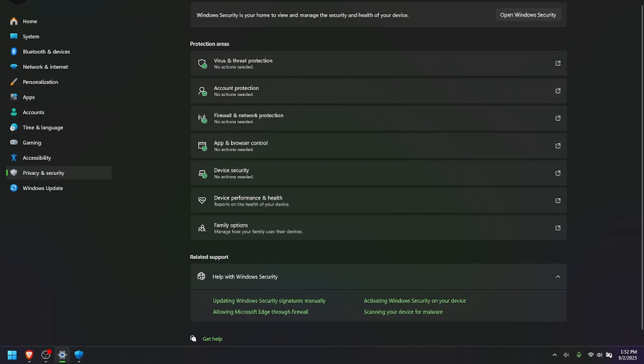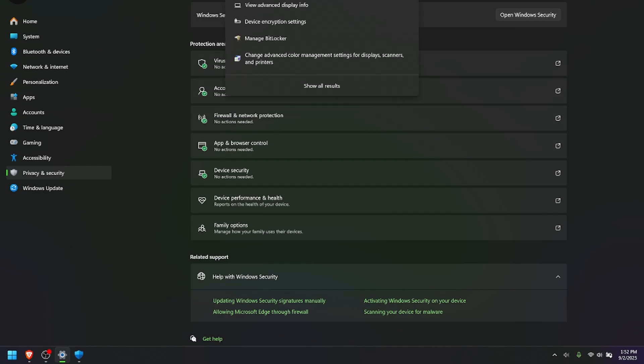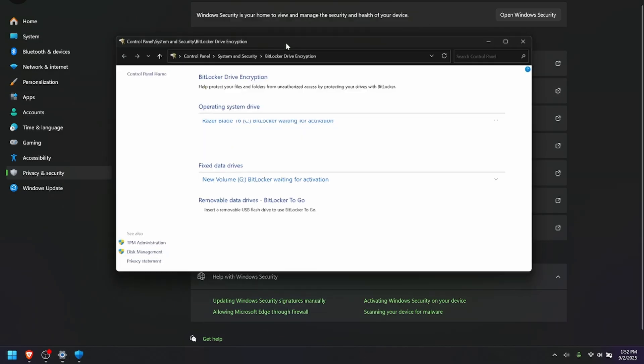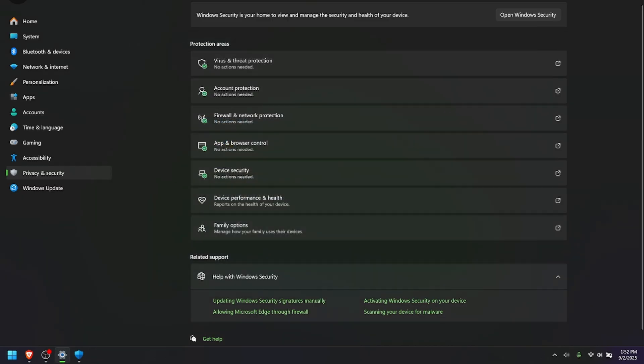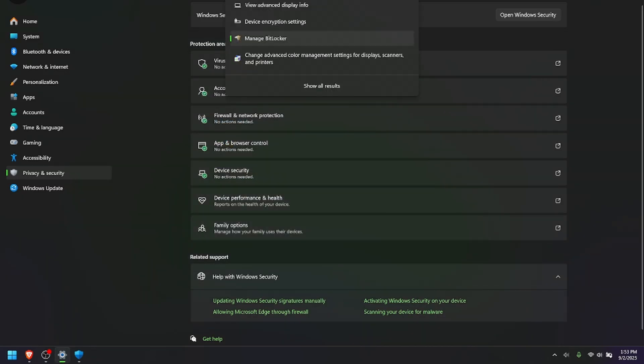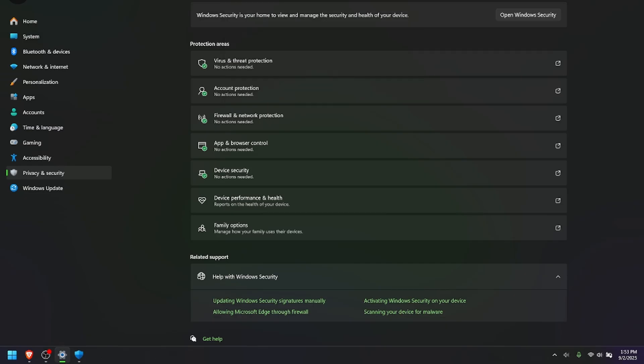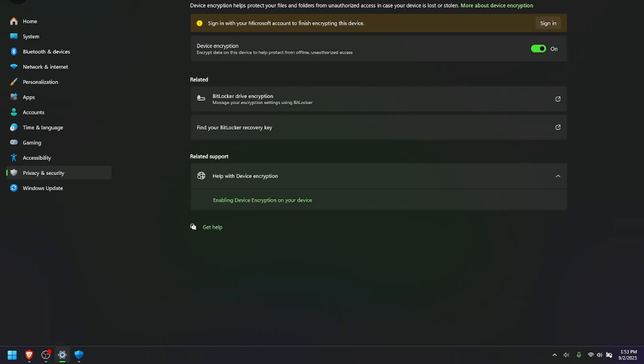Then what I did is I went into Settings, and just make sure that you turn off, go to Manage BitLocker. Make sure that you turn off BitLocker. And then also type in Encryption, Device Encryption Settings, and then turn Device Encryption Off. And you might have to wait a while while it decrypts everything. But basically, I had to do this to get this BIOS and firmware to download.